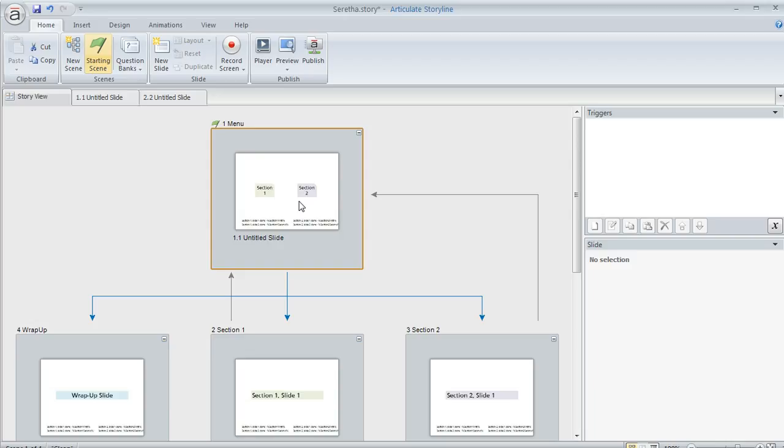So in this case, what you can do is use true-false variables to help Storyline keep track of what has been viewed and what hasn't. So you would create a true-false variable, set it to false at the beginning of the course, and then when the required content had been completed, you could set that to true and then use that as the basis of a trigger to change the appearance of the menu item.